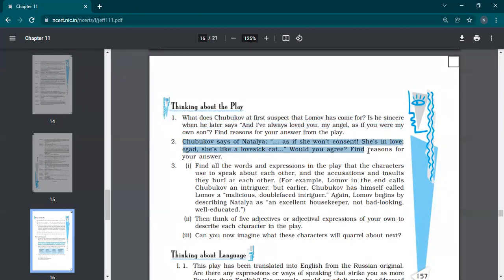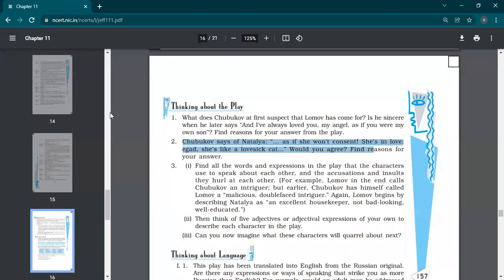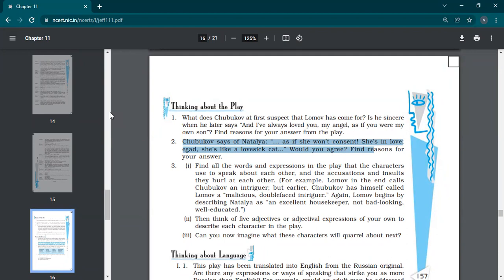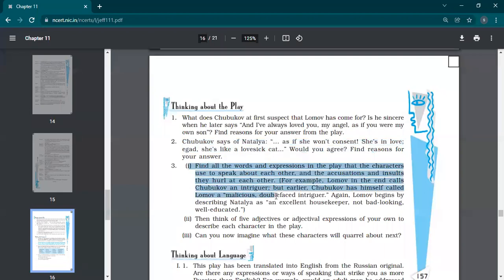Second question. Shubukov says of Natalia, as if she won't consent, she's in love. God, she's like a lovesick cat. Would you agree? Find reasons for your answer. Actually in this, we should agree with Shubukov's statement because when Natalia comes to know that Lomov had come to the marriage proposal, she becomes desperate for him. She starts wailing and crying and asks her father to bring him back. So she's like a lovesick cat here. She was interested in getting married to Lomov and Shubukov was aware of this thing. So yes, we agree with Shubukov's statement.